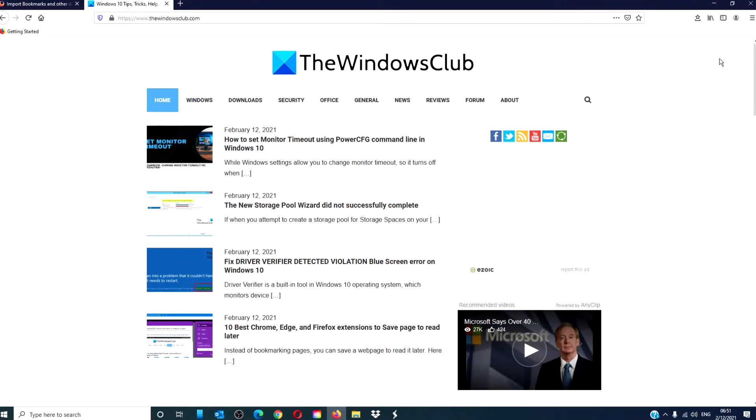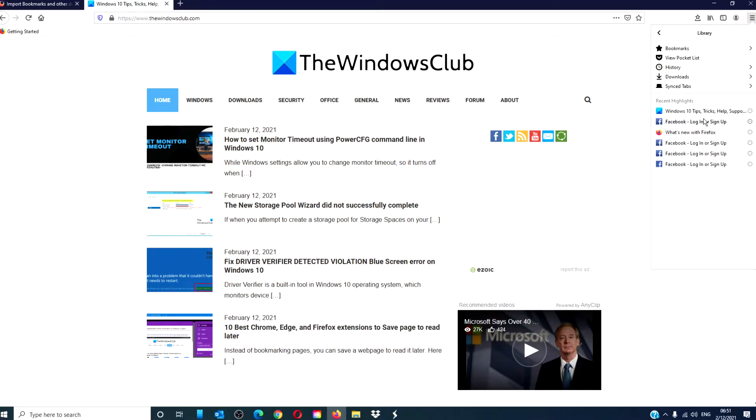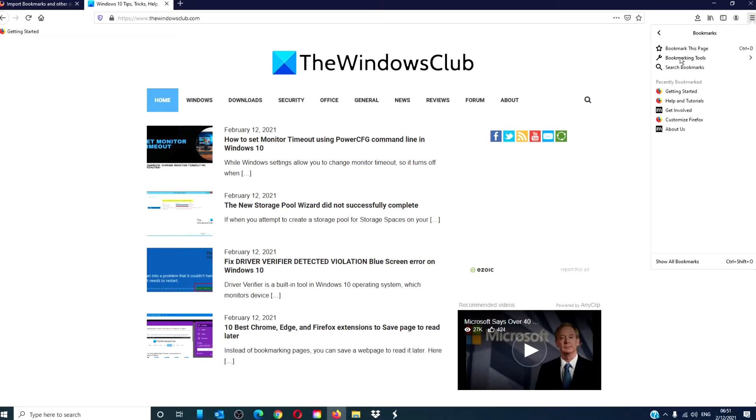Then go to the menu, go down to Library, click on Bookmarks. At the bottom of the tab you will see Show All Bookmarks.